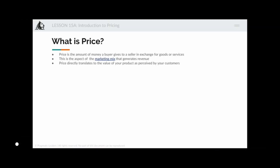So what is price? Let's get down to the fundamentals here. Price is the amount of money a buyer gives to a seller in exchange for goods or services — very simple. This is an aspect of the marketing mix, and it helps in generating revenue.